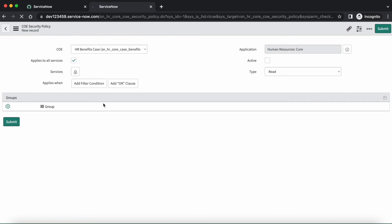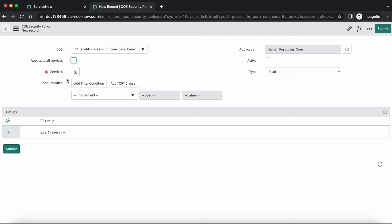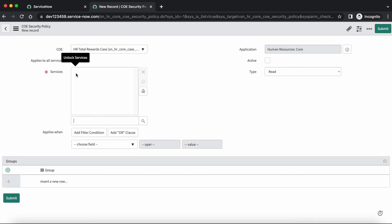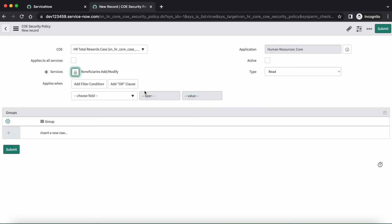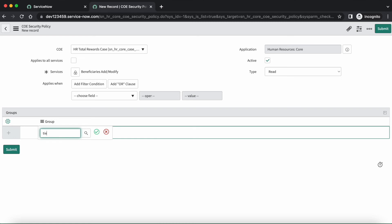Click on new. I will follow the same steps as the first one. The only difference here is I will uncheck the 'Applies to all services' checkbox so that we can select a specific HR service in the services field. Let's select total reward case in the COE. I have unchecked it. Now in the services field, let's select the beneficiaries add or modify. I am leaving the filter blank. Make it active. The type will be read. And here in the group, it will be HR tier 3. Now let's save it.